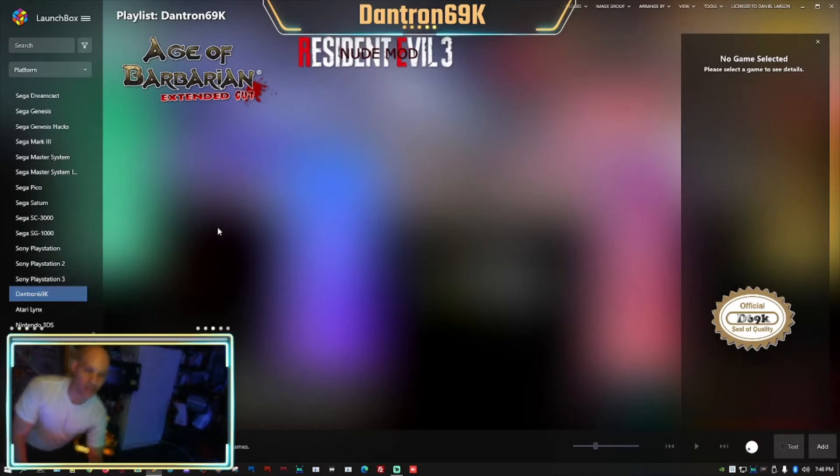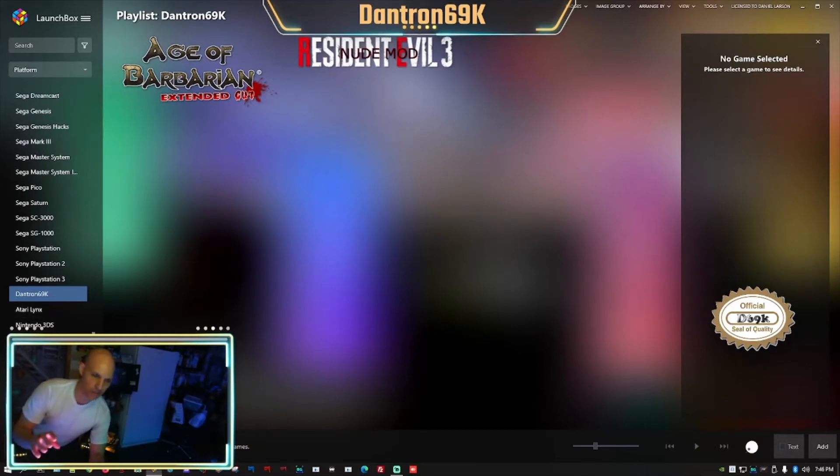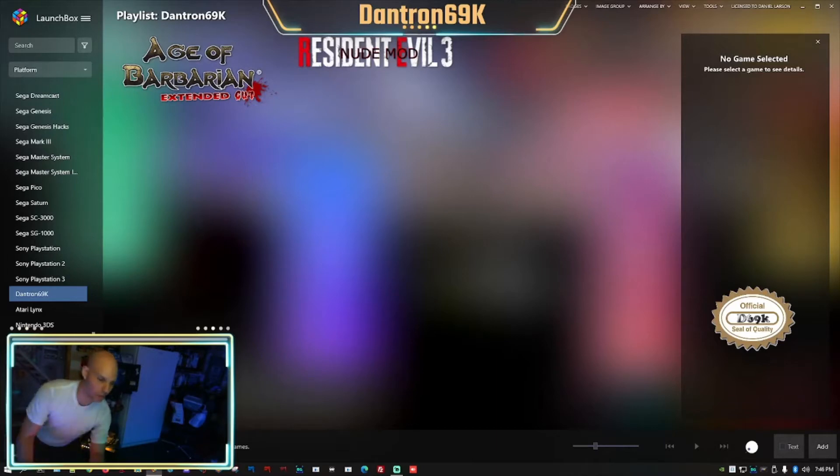Alright, so here we are now at my Dantron playlist. So I already created this, but if you want to create one, I'll kind of go over that really quick.